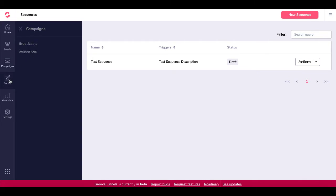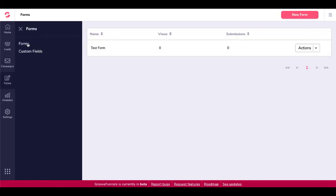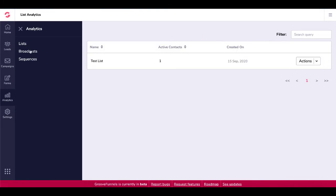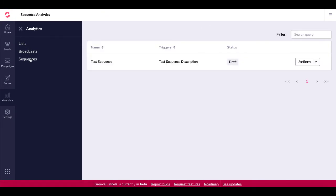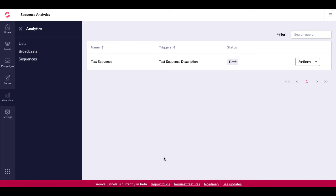Then you have your forms here. I created a form and I'm going to show you how that works and how you can embed that inside of GroovePages. And you have some analytics here for your list, for your broadcast, as well as for your sequences. All, again, work in progress. Again, this was just released today, September 15th, 2020, into beta as a beta app for everyone to actually get in here and start testing and then go down here, report bugs, request features as you start using it to make it the best tool it can be.